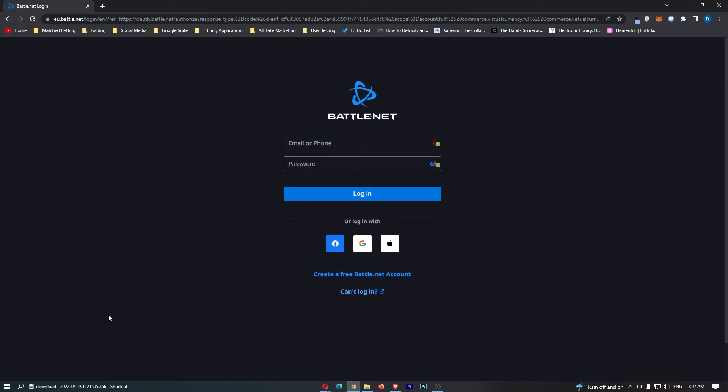So what you want to do is you want to go as if you are logging into Battle.net and go over to this screen. However, instead of logging in, click on can't log in at the bottom.